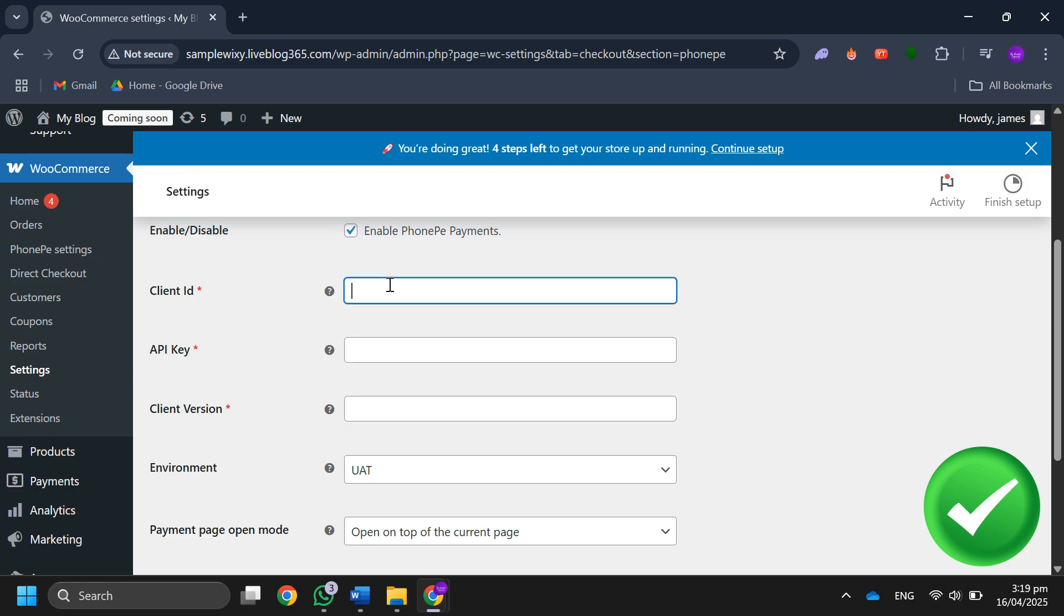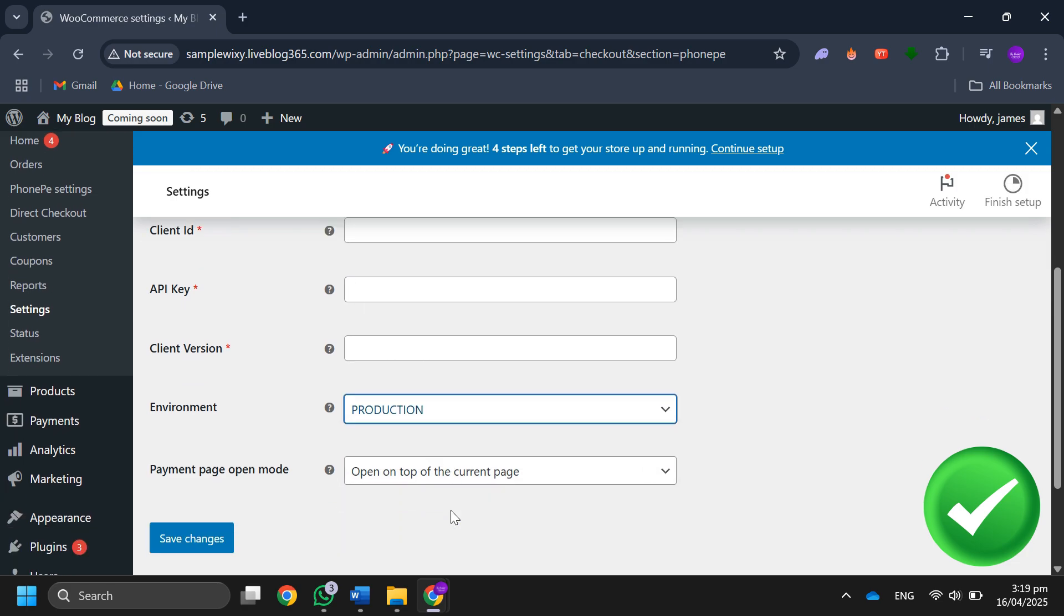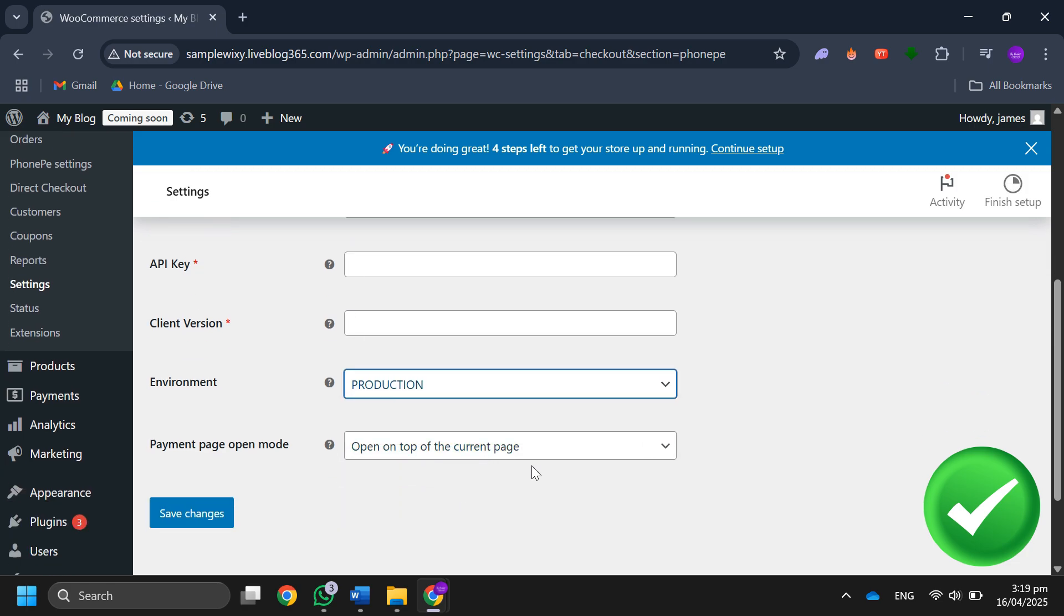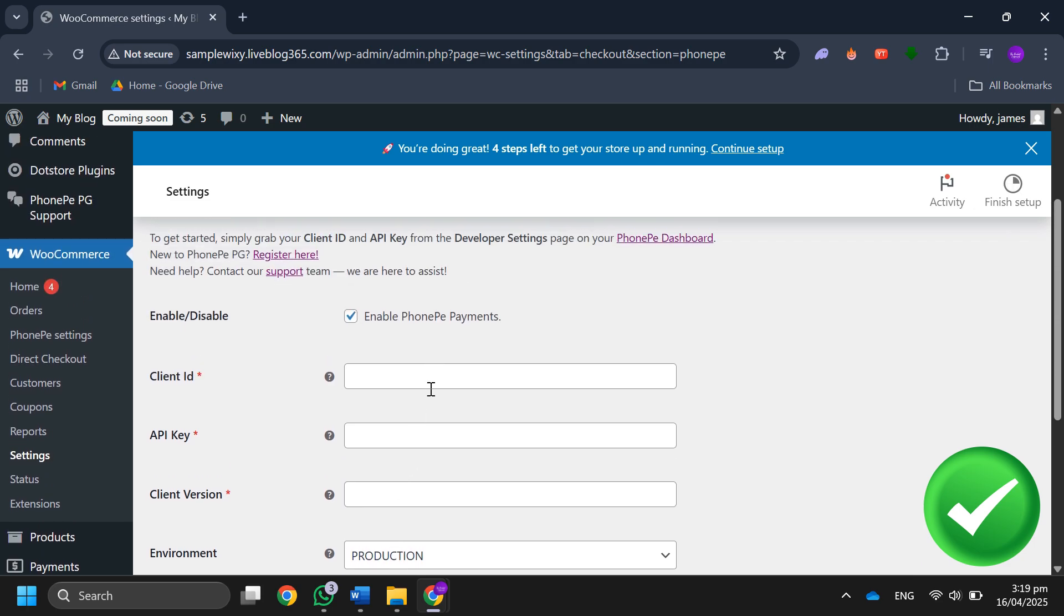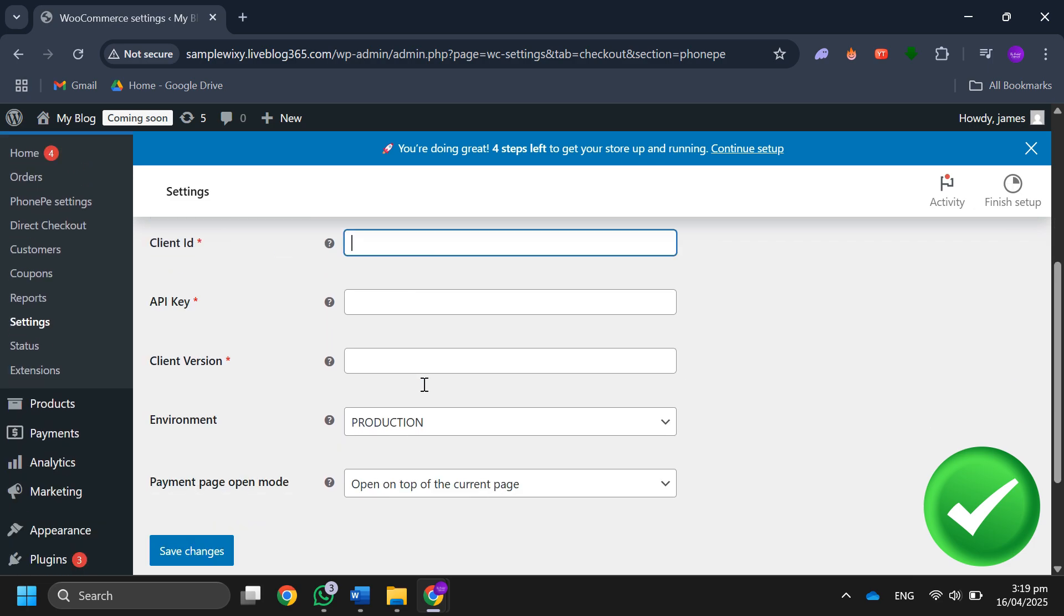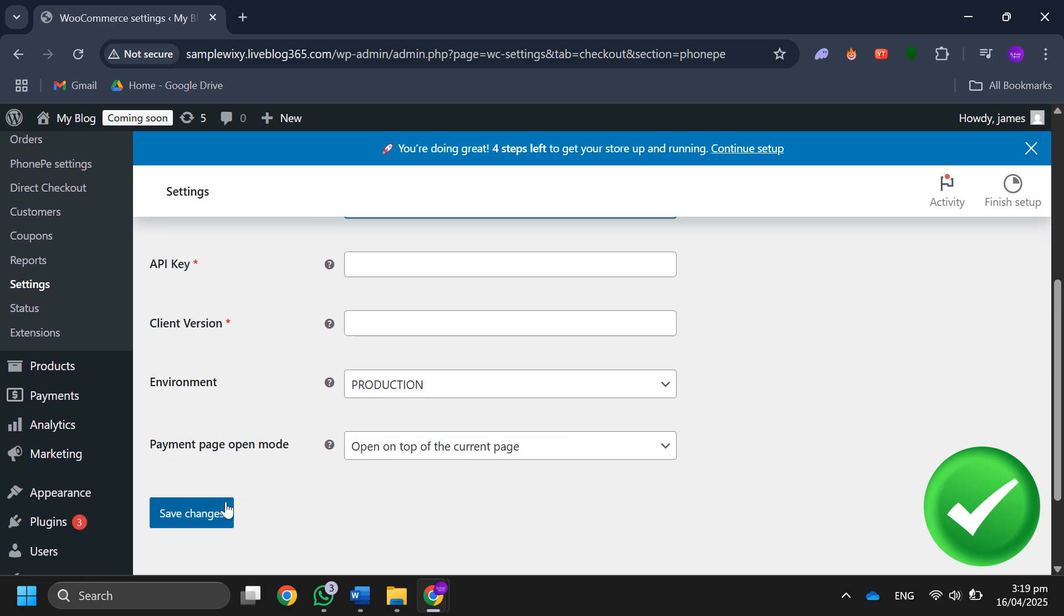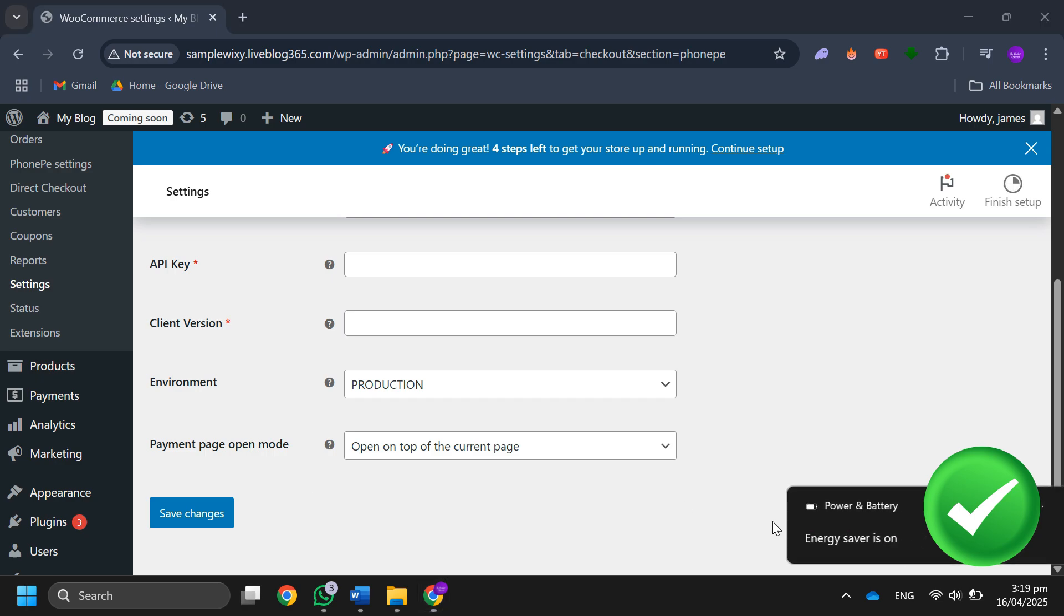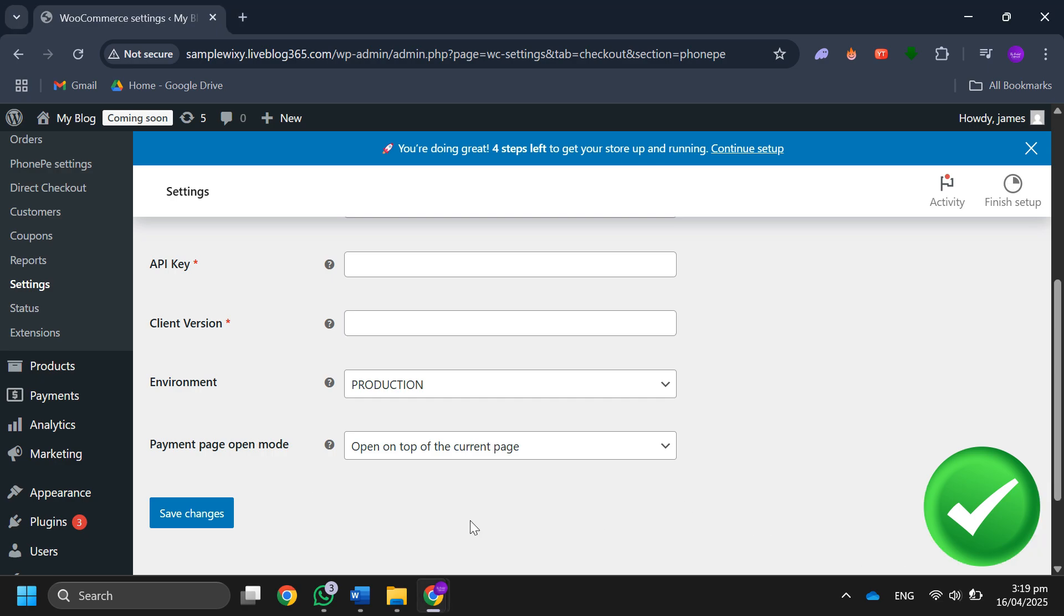Set the environment to production and click save changes. Then create a dummy product to test the payment process. After that, complete the payment and you will see the QR code and UPI options.